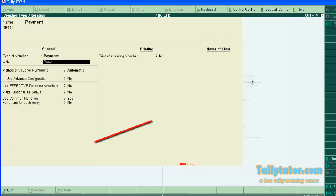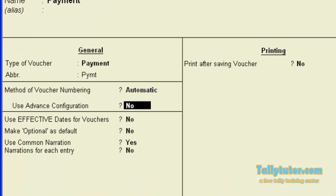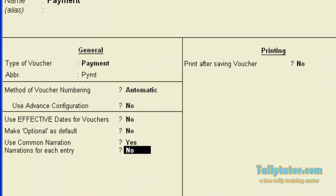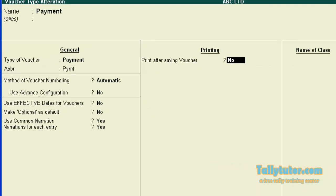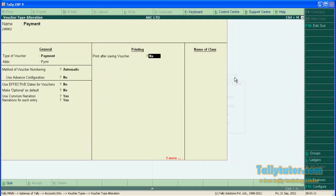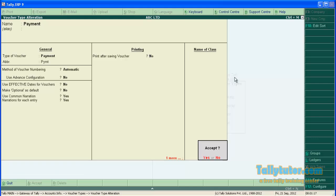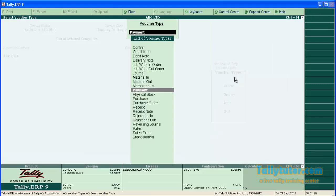Press enter and locate Narration for each entry. Set this to Yes, and save the screen. Now the feature is activated.